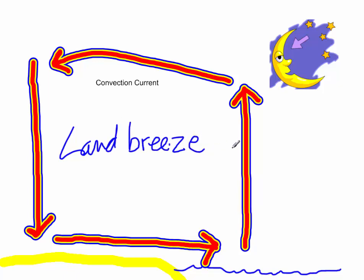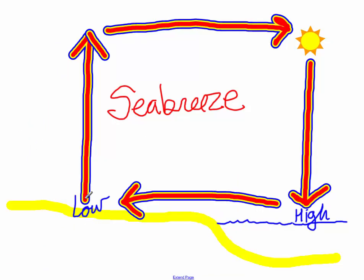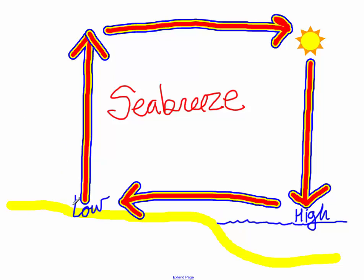So when you see a question about a land breeze or a sea breeze on a test, what I want you to do is just think about it. When you go there, where is it hot? During the day, you're going to find that it's hotter over the sand, and so it rises, because hot air always rises because it's less dense. So think about where is it hotter? During the day, it's hotter on the land. During the night, it's hotter on the water.